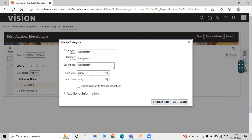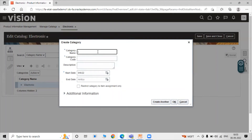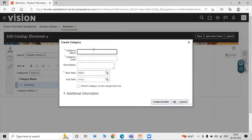The start date is mandatory. The option 'Restrict Category to Item Assignment' means the system will restrict item assignments — items will only be associated to the refrigerator category's subcategory and cannot be assigned elsewhere. We are not enabling that checkbox now. Click Create Another to add the next category: 'Fan'. The category code and start date are filled in similarly. Then create another category: 'Air Conditioner', with the same code and description.